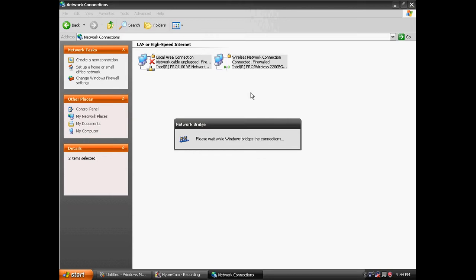It's going to say please wait while Windows bridges the connections. I don't have another Xbox hooked up so I can't show you how it really works. I figured out how to do this a couple days ago at my friend's house. He wanted to play Xbox and didn't have a wireless router, so it's a very easy way.